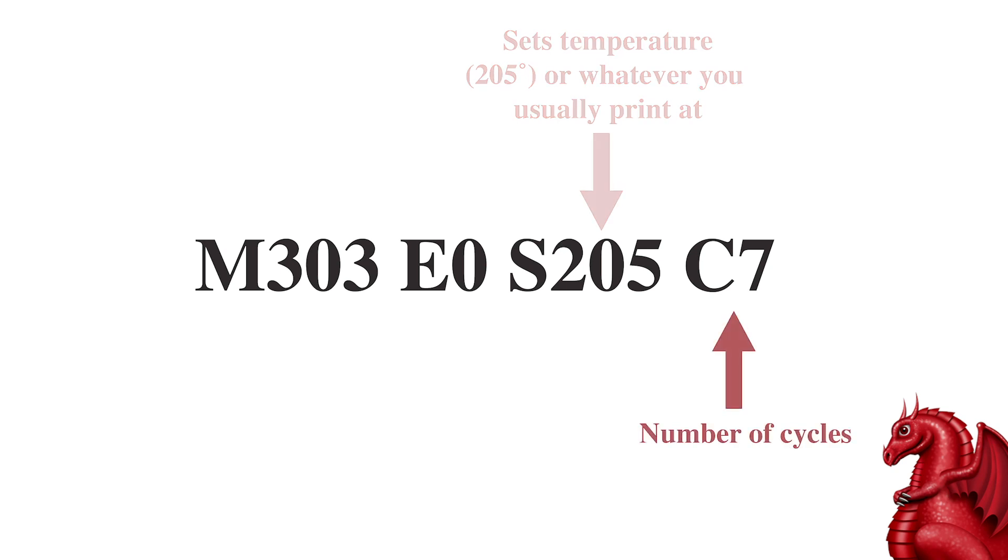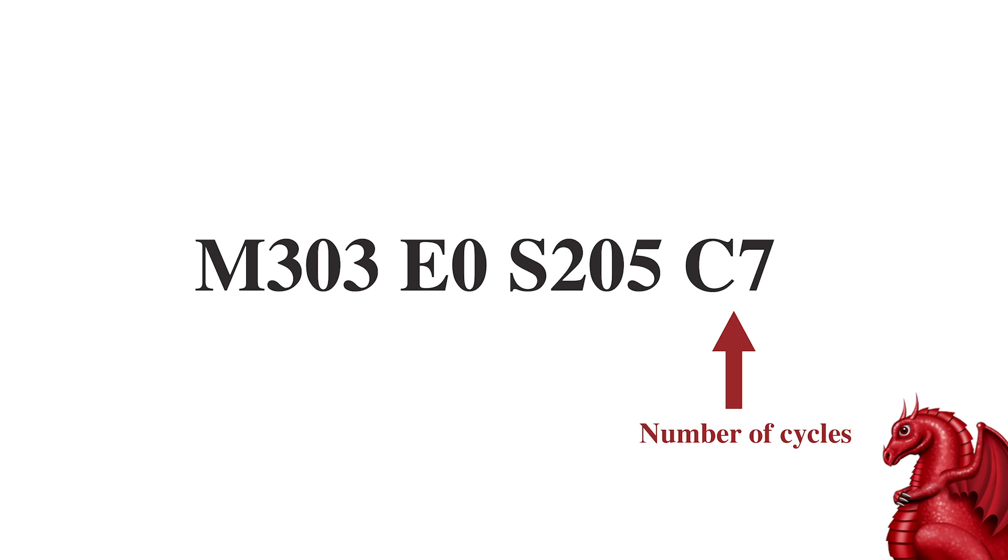Finally, the C with a number after it is designating how many tuning cycles you want it to do. Now, the more cycles you do, the longer it takes, but you really want between five and seven cycles to get a really good amount of tuning, get it really dialed in. So, I'm going to put seven cycles, so C7.